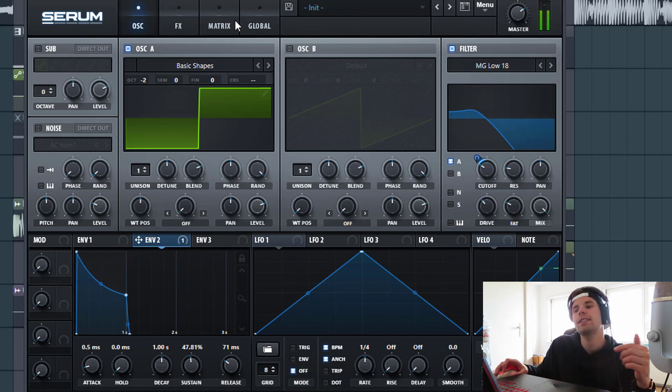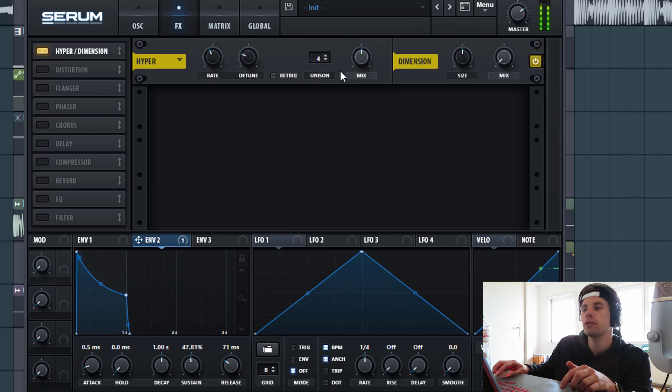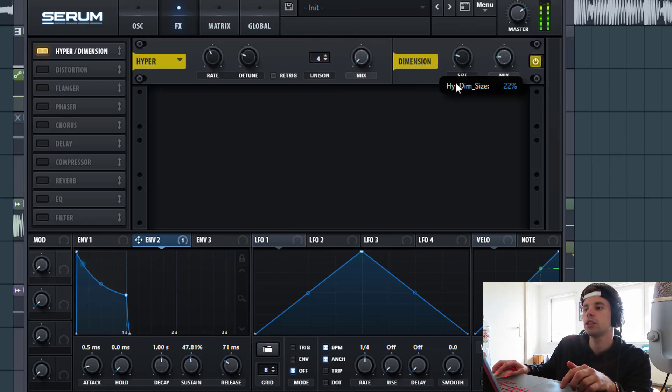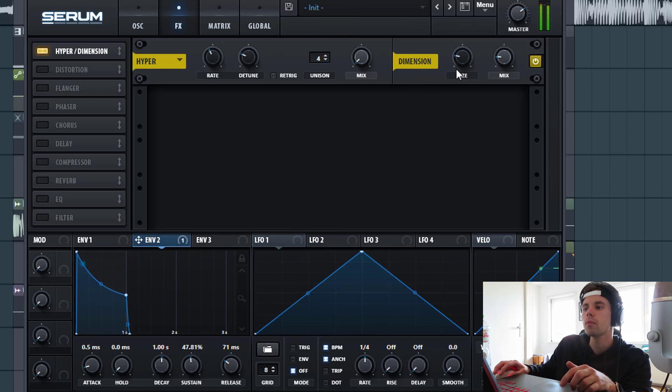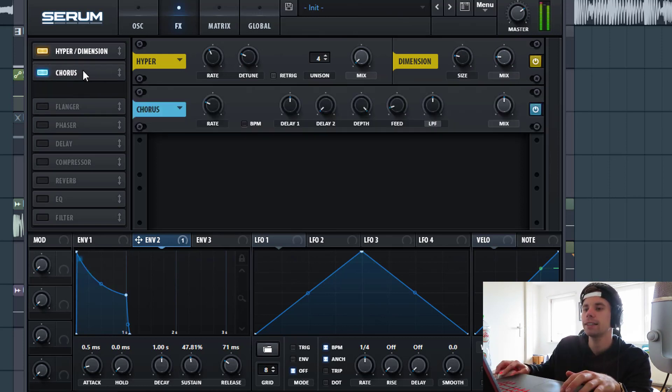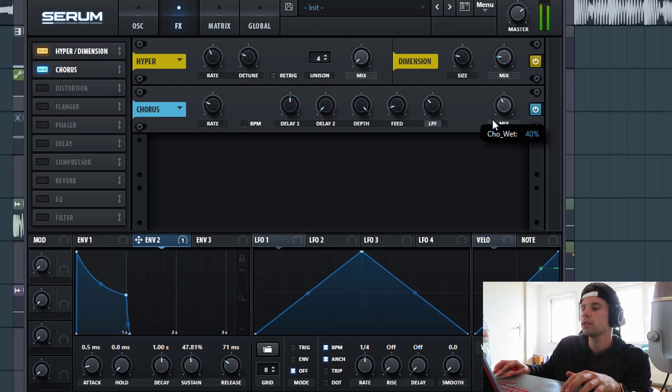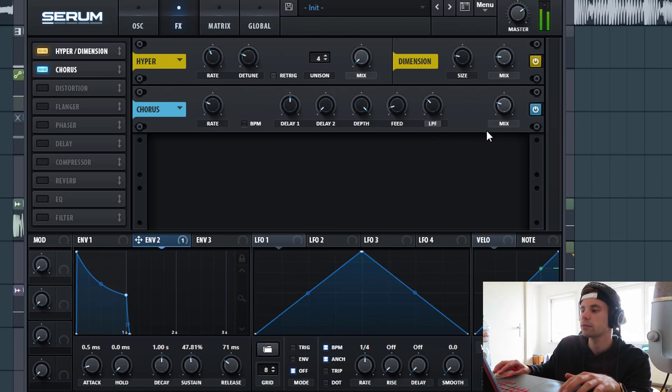So that's for the oscillator. So now let's dive into effects. First a small amount of hyper-dimension, just some dimension, just to open up the bass a little bit more. Now we're gonna add a chorus effect. We're gonna mix just around here.